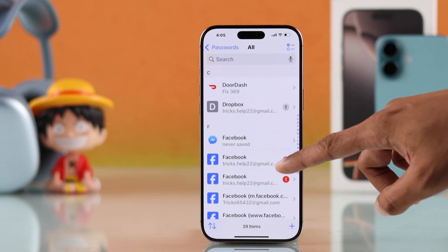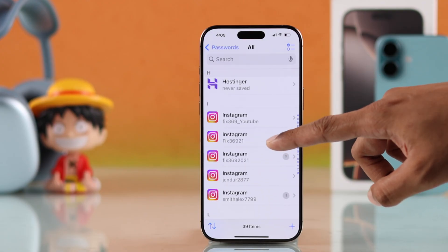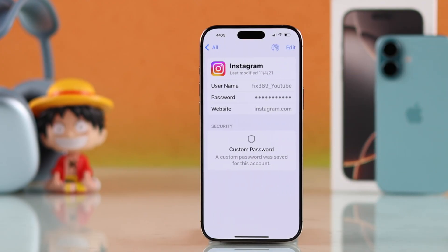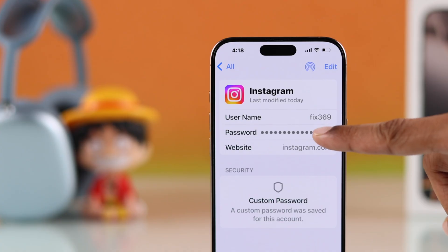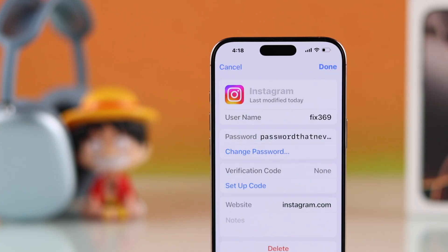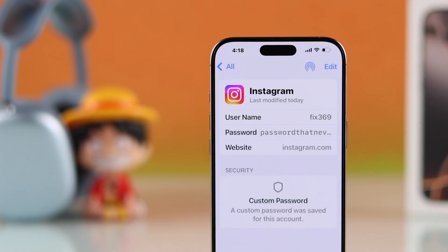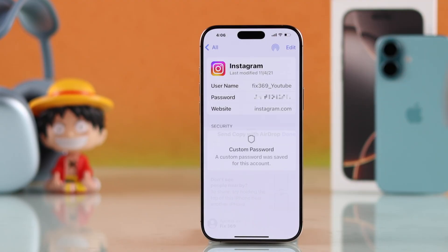To view the passwords and details, just tap on one entry and tap on the password to reveal it. You can also edit and share it using AirDrop.